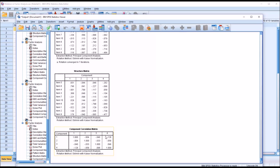If we take a look at the other values, none of them have an absolute value exceeding 0.32. If we did have a value that exceeded 0.32, we would use an oblique rotation — either direct oblimin or promax. In this case, since none of the absolute values exceed 0.32, we're going to use an orthogonal rotation.